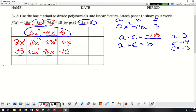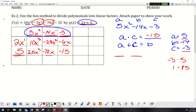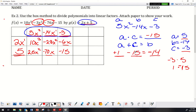So A times C is 5 times negative 3, which is negative 15. What two numbers multiply to negative 15? I could use negative 3 times 5, or 1 times 15 — but one has to be negative. They also have to add up to B, which is negative 14. So I'll use positive 1 and negative 15, because 1 plus negative 15 equals negative 14. That works.